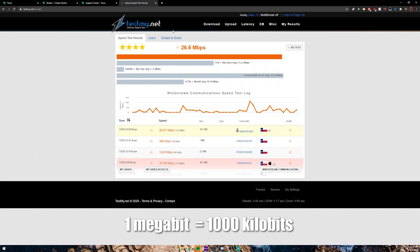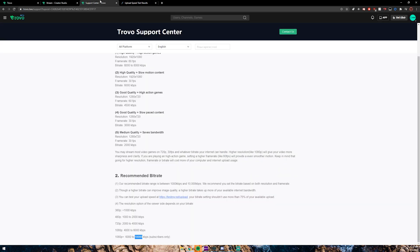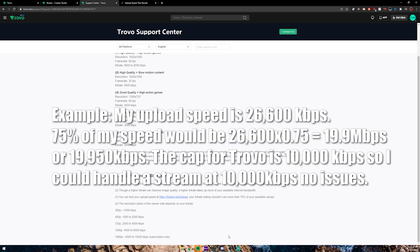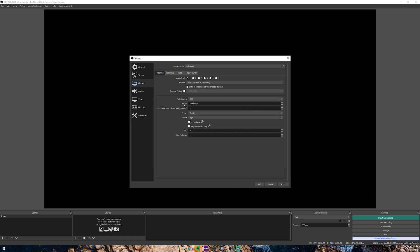Their cap is at 10,000 kilobits per second, so if you have above 10 megabits per second upload speed you can try to stream at 10,000. If that doesn't work, you definitely want to lower that. I recommend only using about 70 percent of your bandwidth — they recommend not using more than 75 percent of your available upload speed. So for this tutorial we're going to focus on 1080p and I'm going to set this to 10,000, then hit Apply.